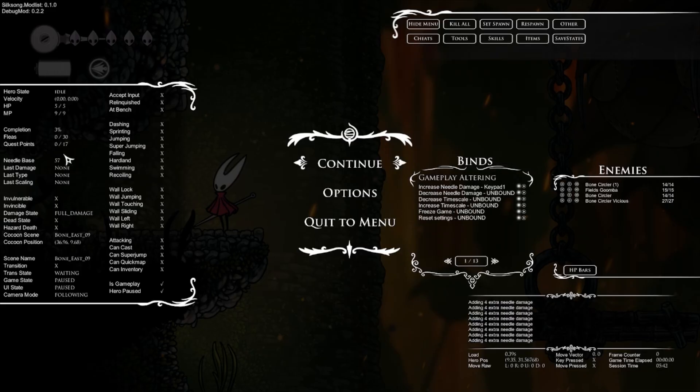On the left side you simply have a recap of your state as a character, like the nail damage or your percentage of completion for example.